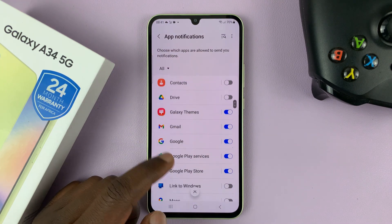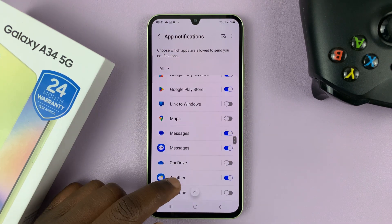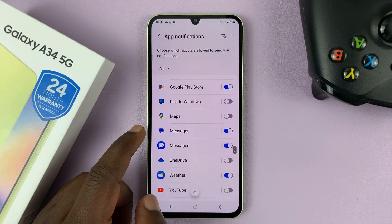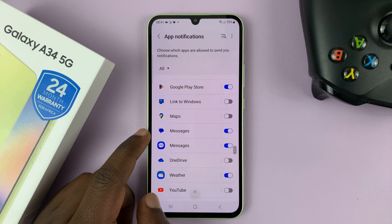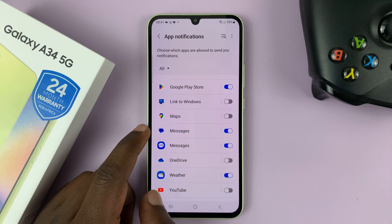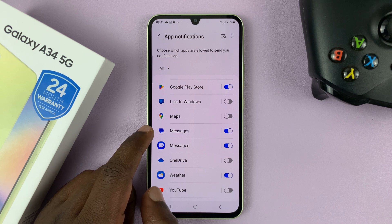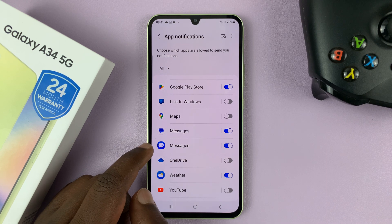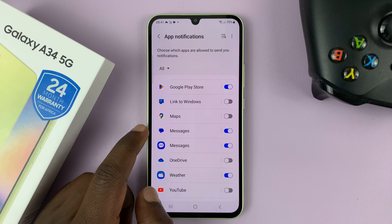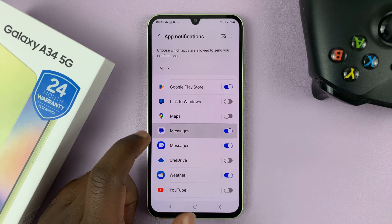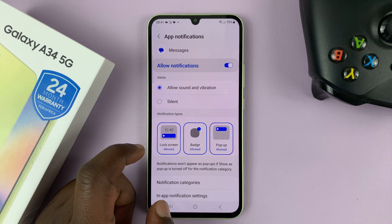That shows you a list of all the apps on the phone. Go to Messages. Now you're one of two people — you're either using Google Messages or Samsung Messages. So if you're using Google Messages, tap on Google Messages.